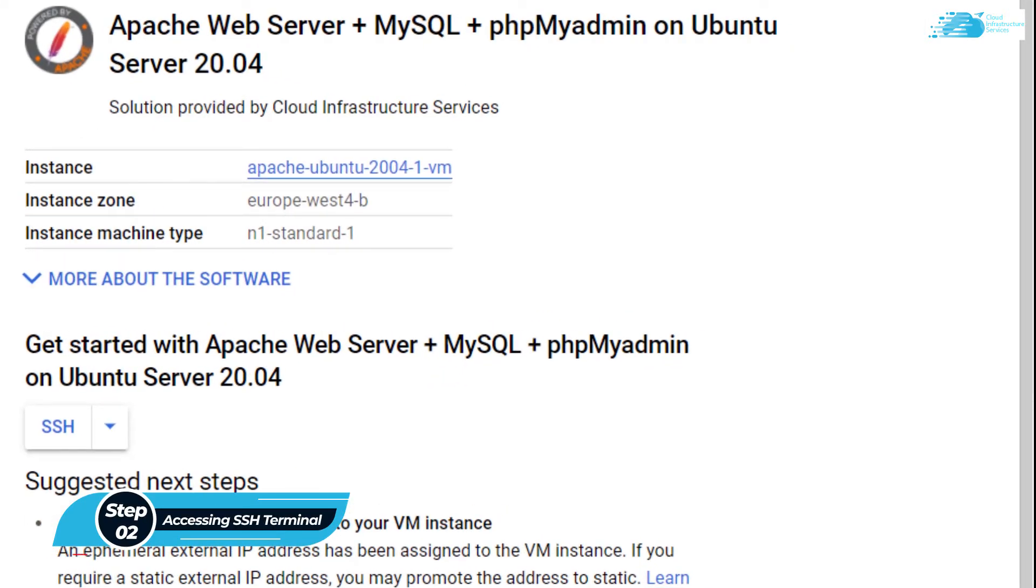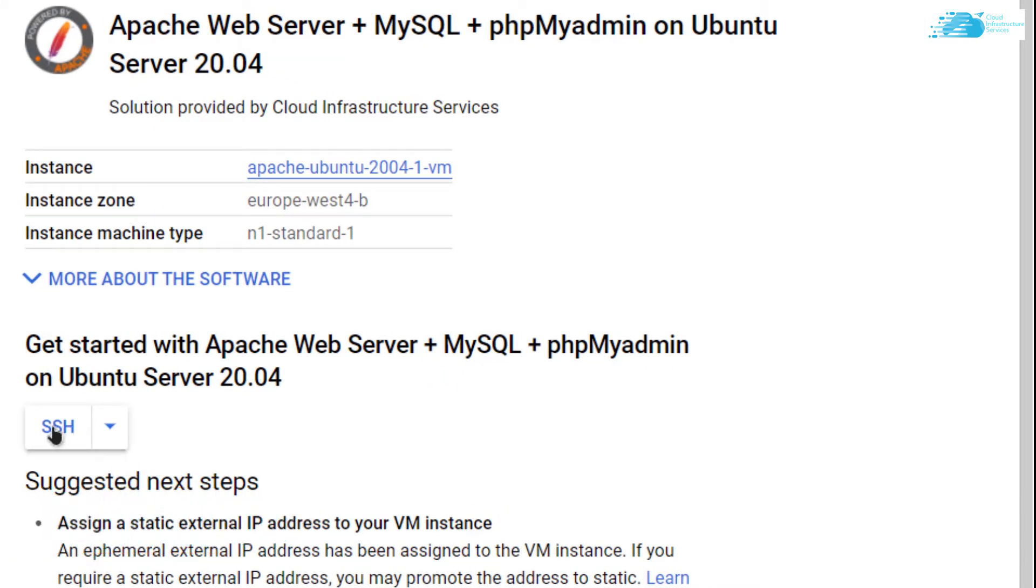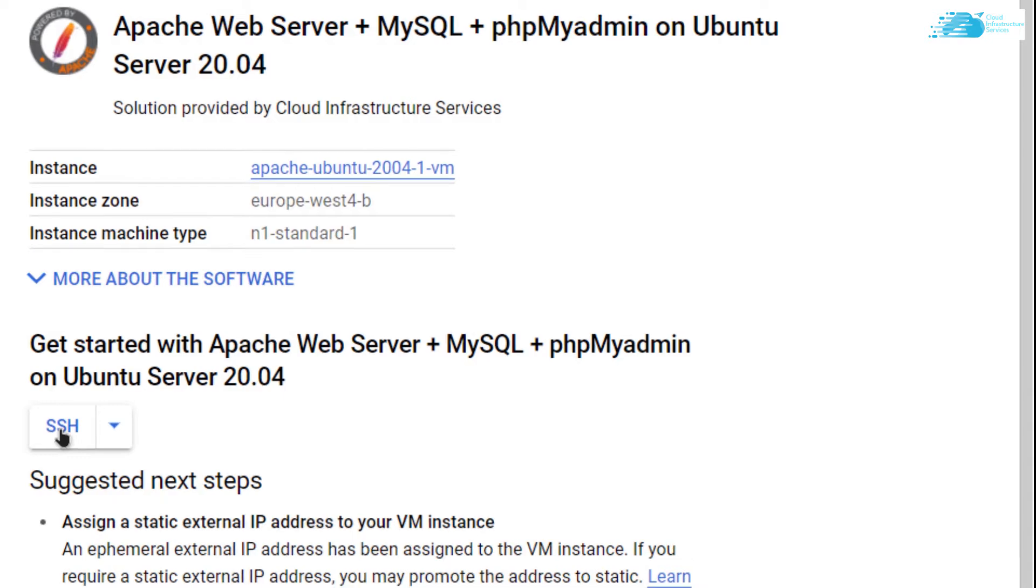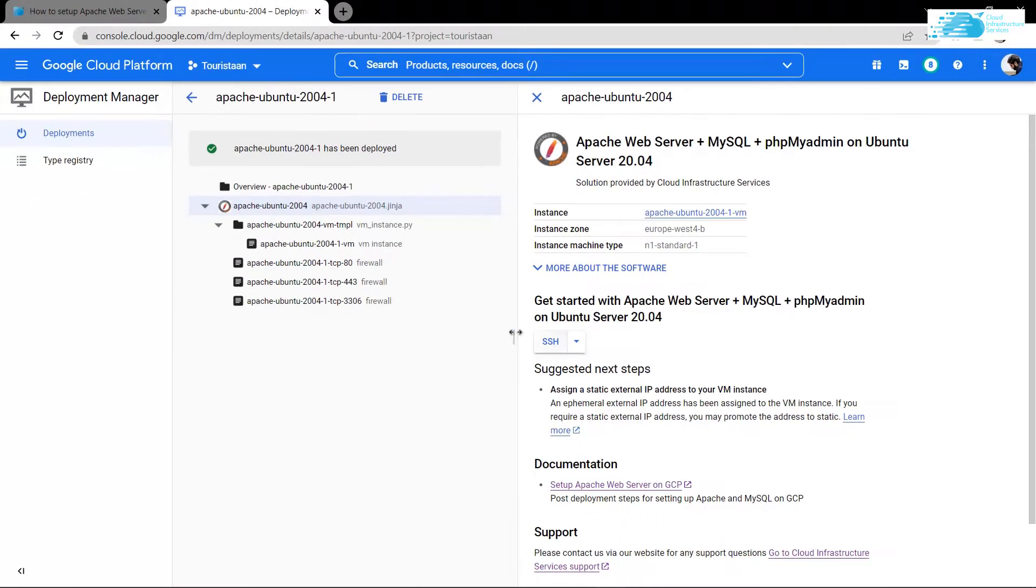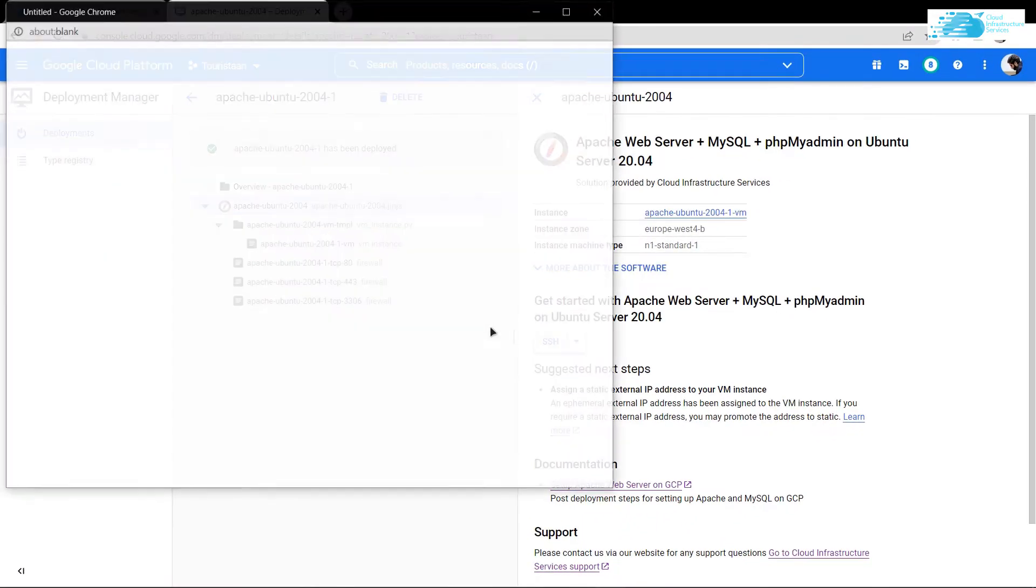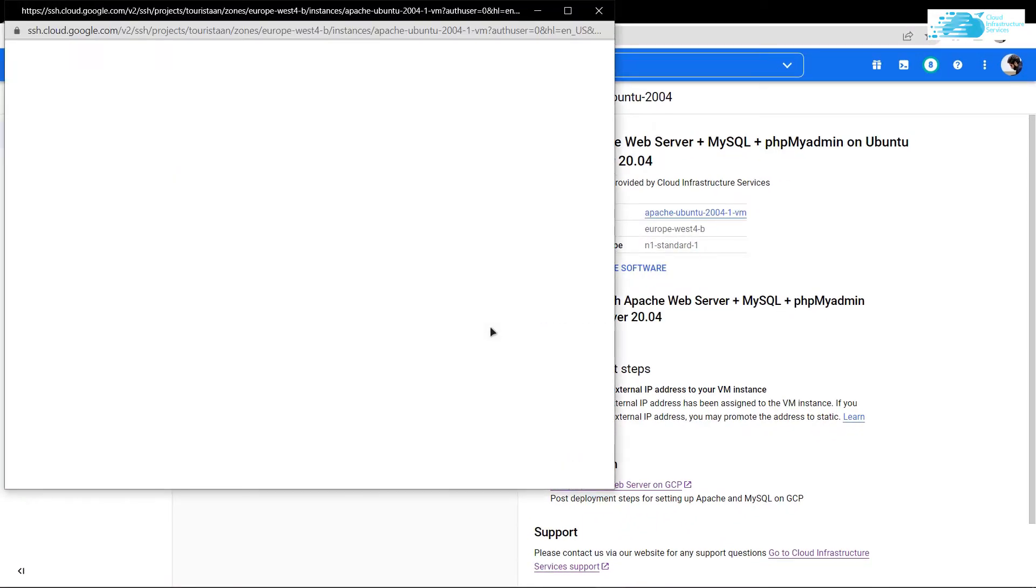After the deployment is complete, we can access the SSH terminal of our virtual machine by simply clicking on this button that says SSH. Click on it and it will open up a new window which is going to turn into our SSH terminal after a few moments.